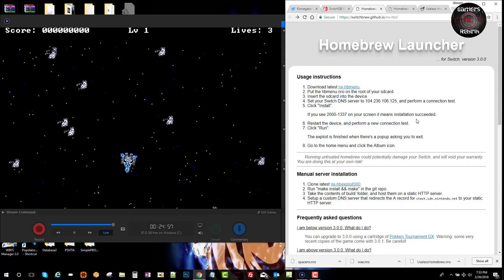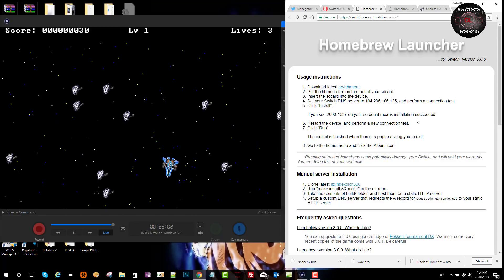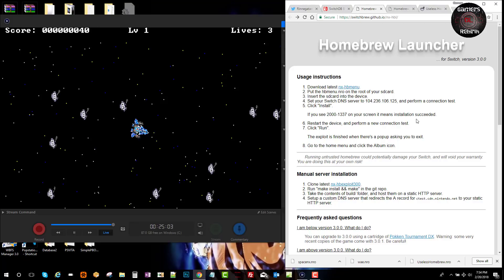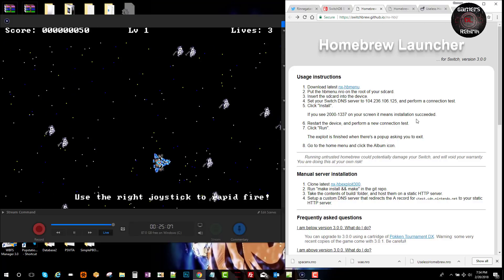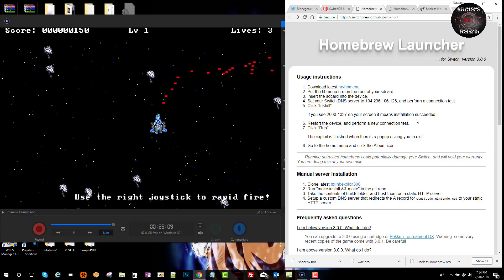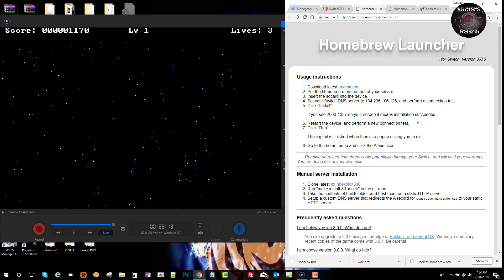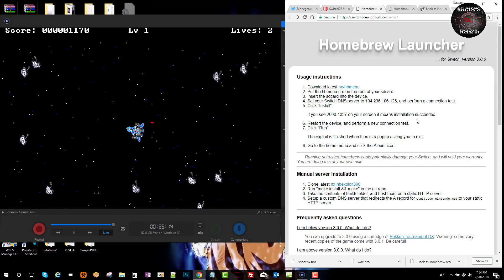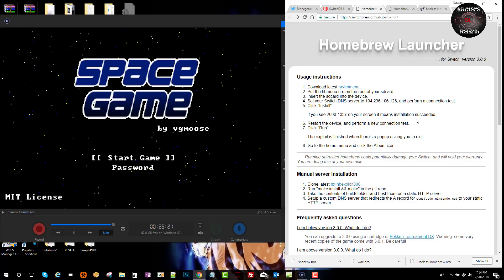You can see it's working. I didn't know how to shoot. Good thing the developer put a little message - use the right joystick for rapid fire. You can see that the homebrew is working. This game is pretty hard.